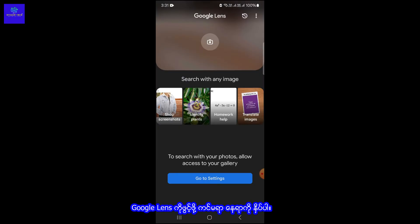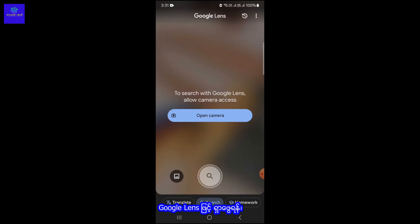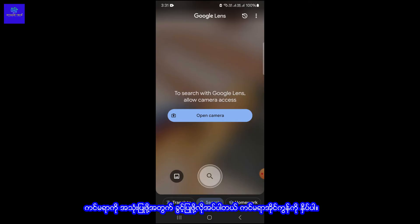Tap on the camera icon to launch Google Lens. To search with Google Lens, allow camera access.